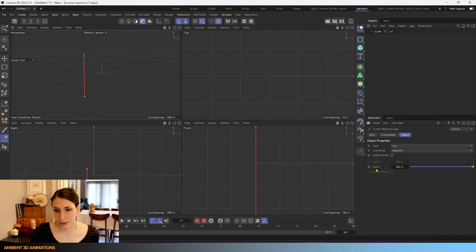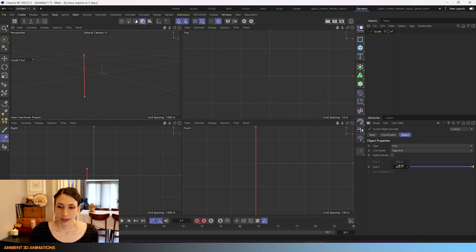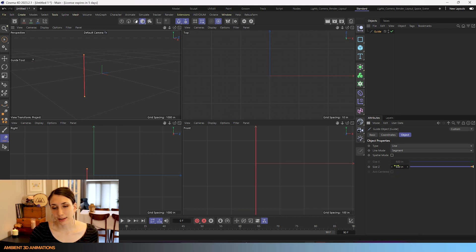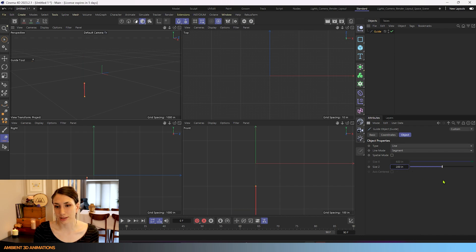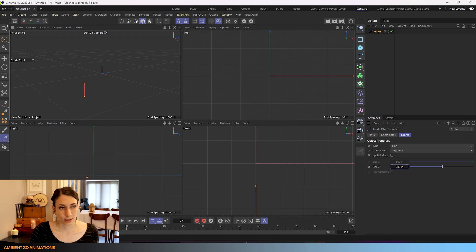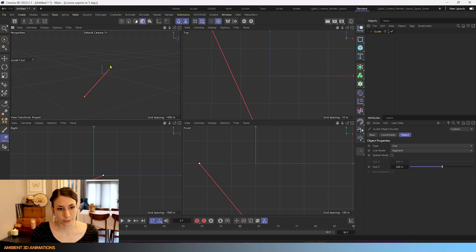Here you can adjust how many units you would like this guide to be. Right now it's 600 we could make it 200. You can adjust the dimensions there. You can also go ahead and pull on different parts of the guides in order to move it.